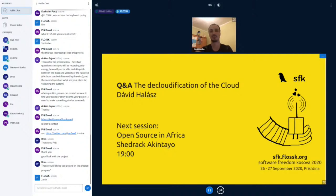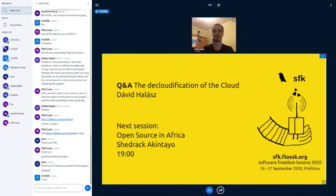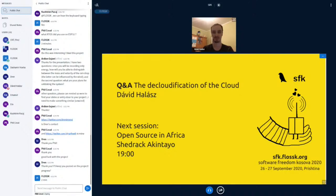Thank you. I don't see any questions from the audience unless somebody wants to add something in the very last minute. Thank you very much, David. We were sorry that we didn't have you in Pristina as well, and hope to have you at another time with always interesting topics. The next session is called Open Source in Africa from Shedrak Akintayo — stick around and let's watch the next session. Thank you. Bye.